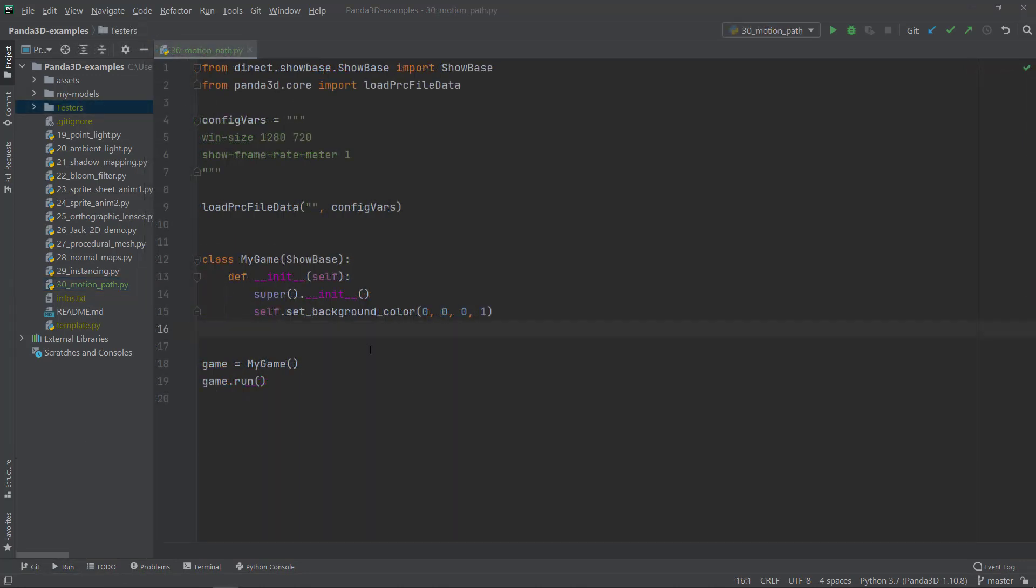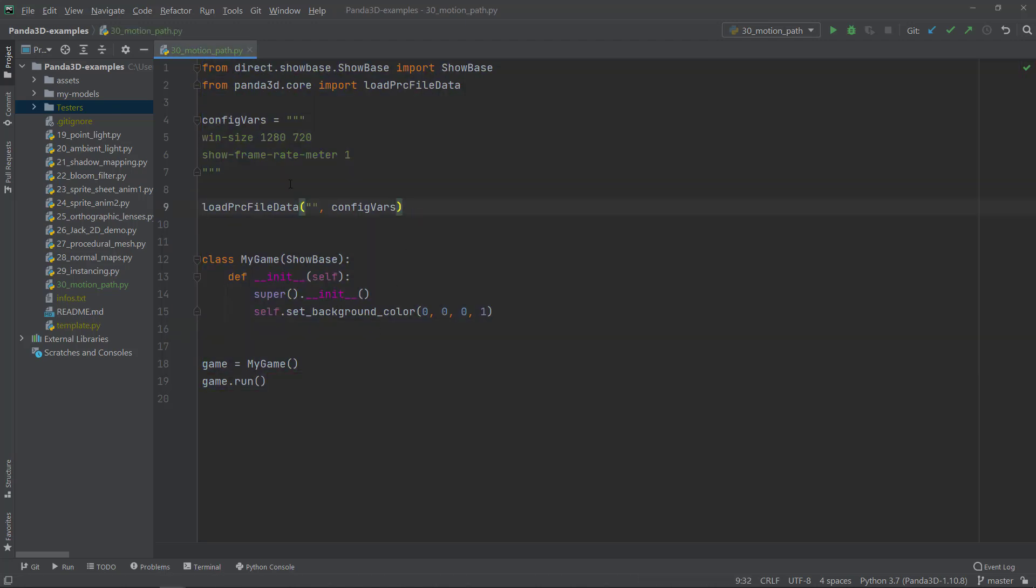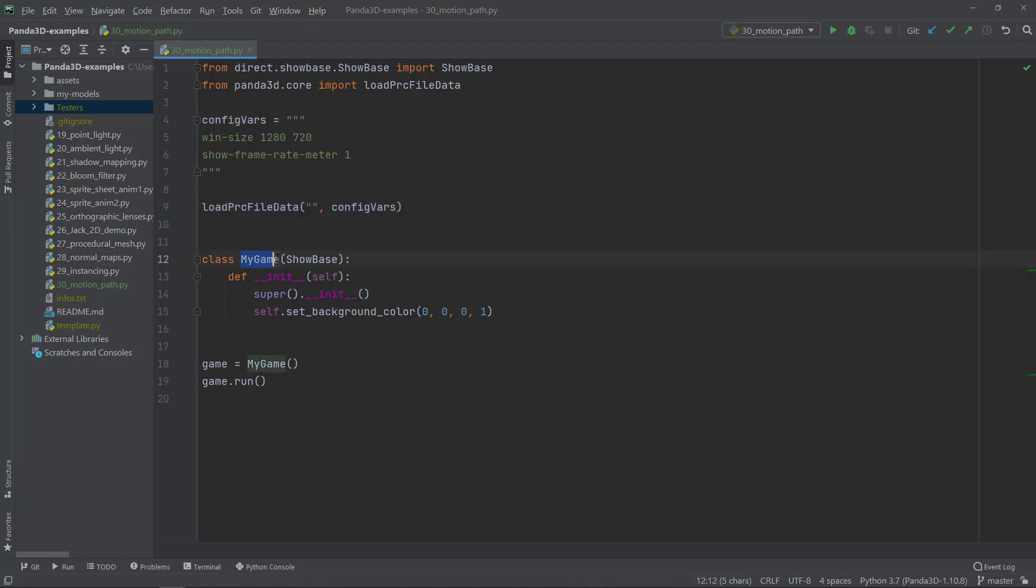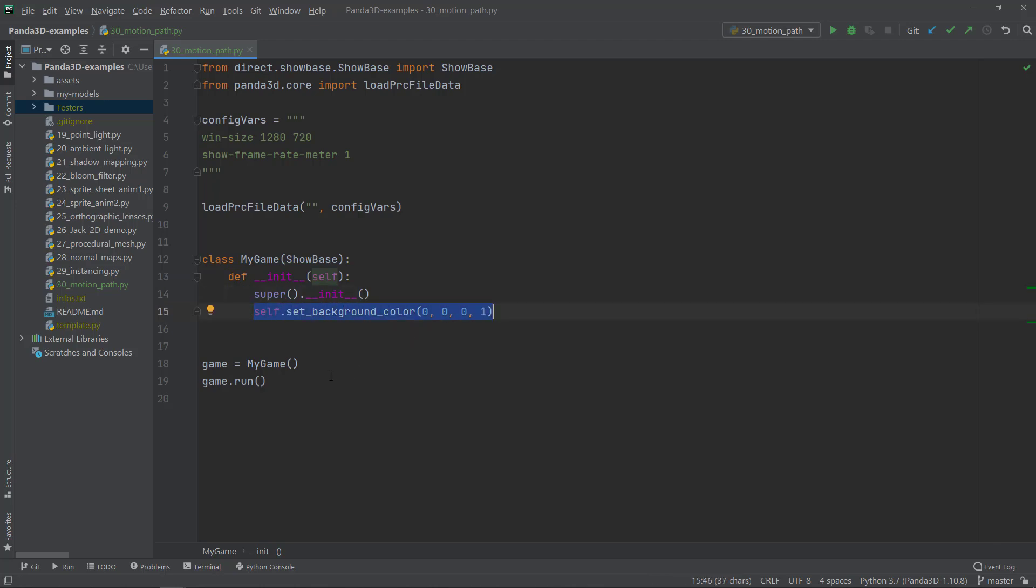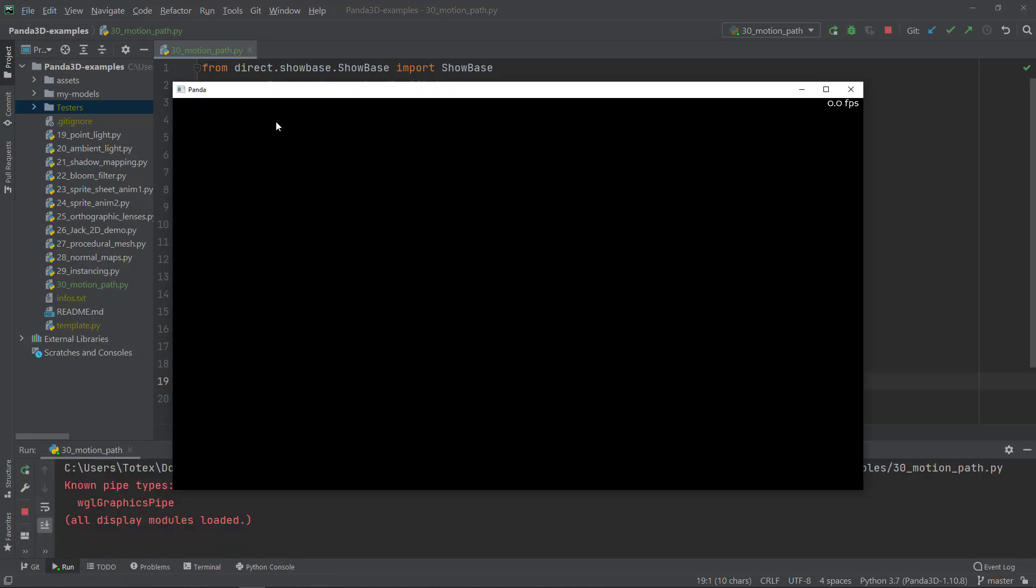So here in PyCharm, I just created a skeleton application. So it just creates a window with a size of 1280 by 720 and also it shows the frame rate meter or the FPS. And it loads these config variables. It creates a MyGame class, which inherits from the Showbase class. It calls the MyGame's init method, also the Showbase's init method, and just sets the background color for the window to pure black.